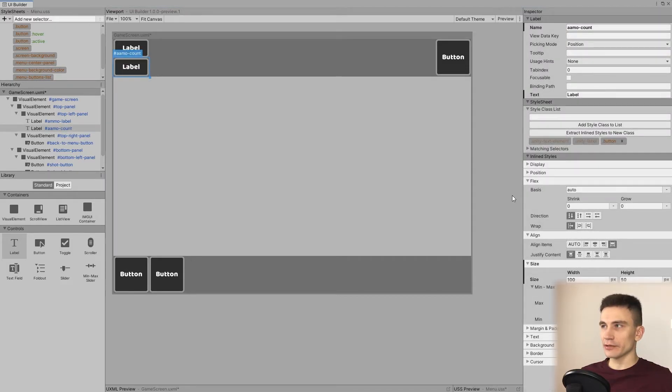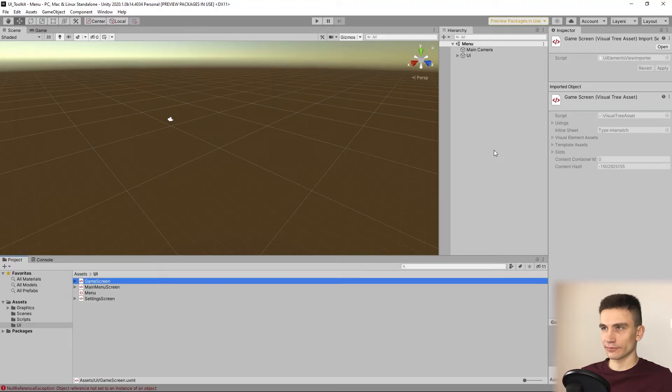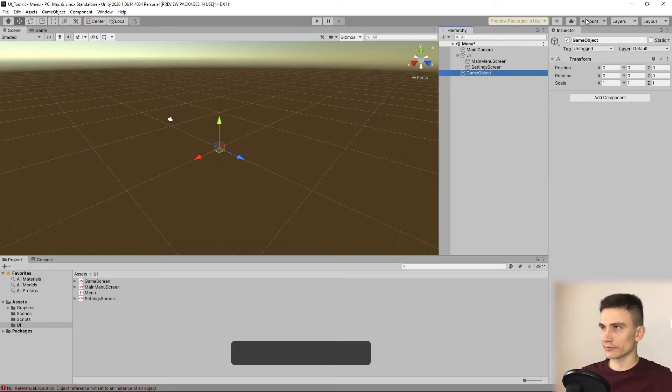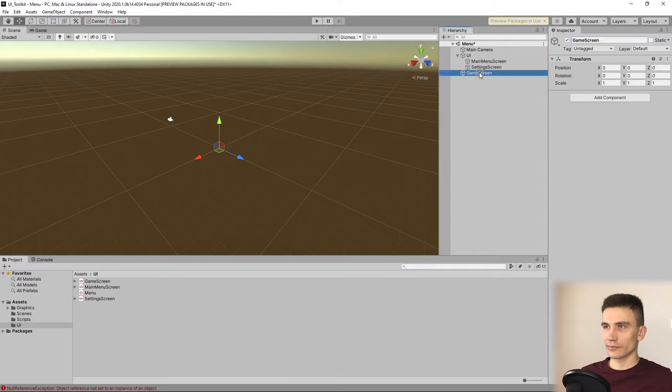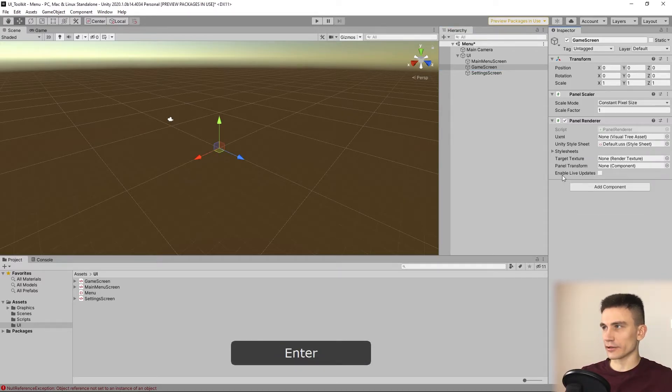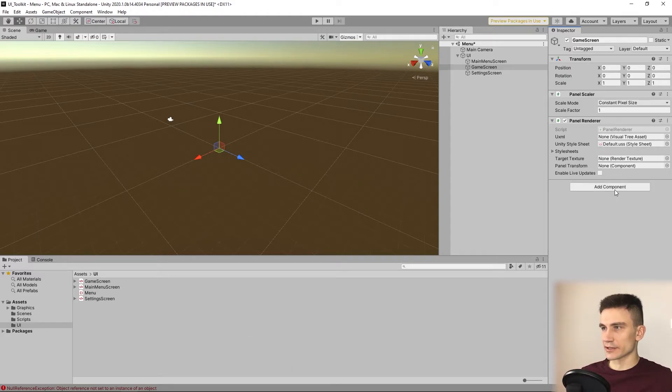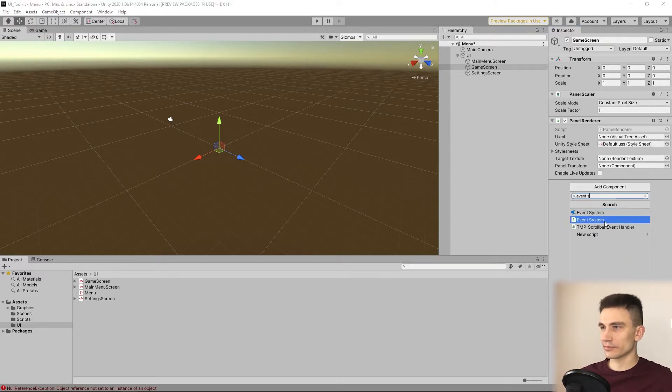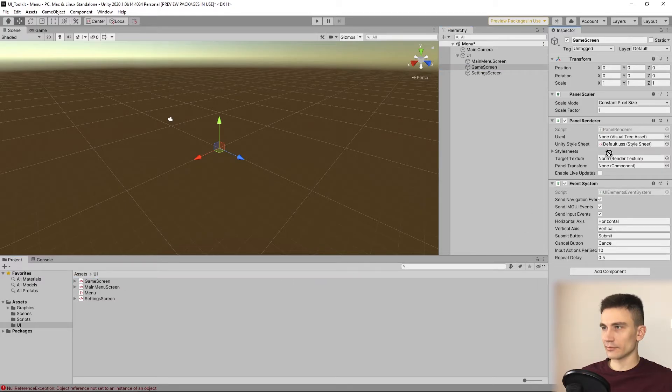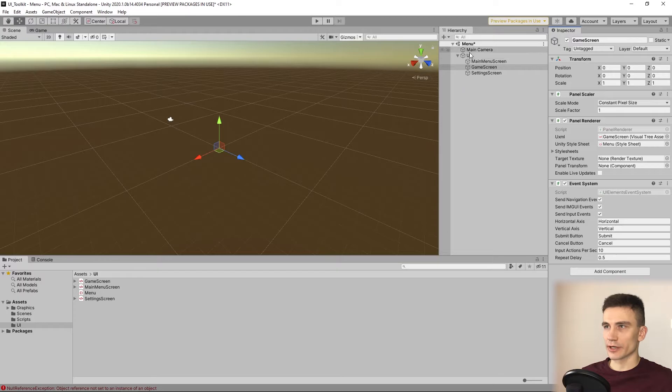After you're done with your UI builder, save the changes and go back to Unity. Repeat the previous steps by creating a new game screen object and add a panel renderer and event system to it, then assign necessary fields.